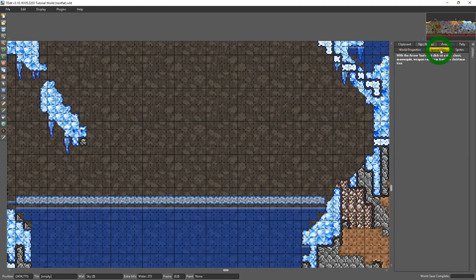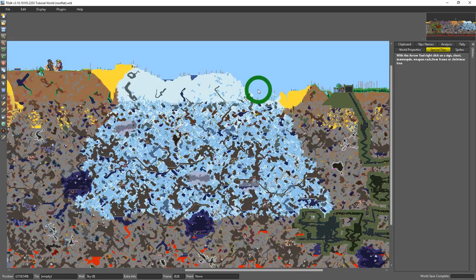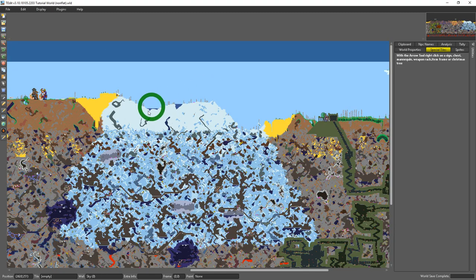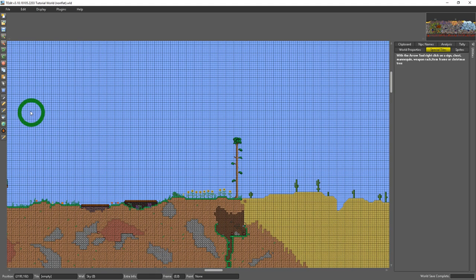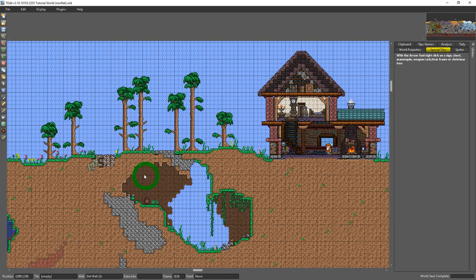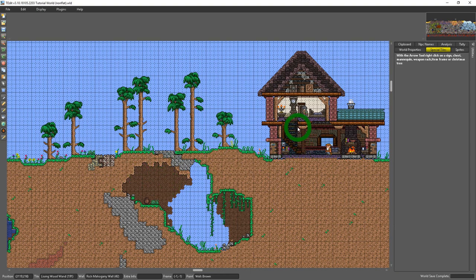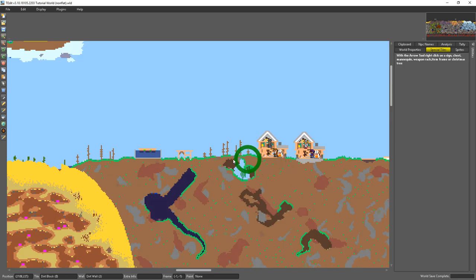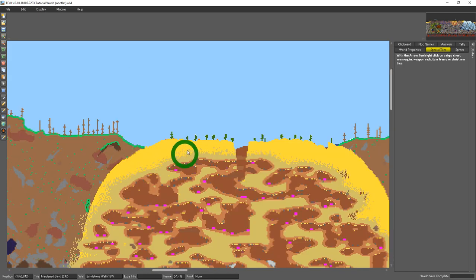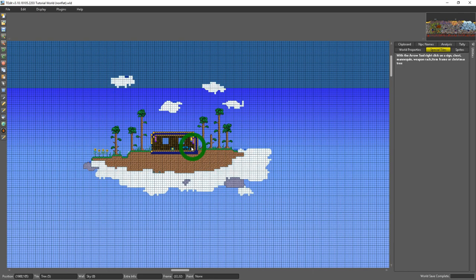So next we have the special tiles tab. All this is is if you grab your arrow tool here and you right click on say a chest. Do I have a chest in the world? I'm sure I do somewhere. Here we go.